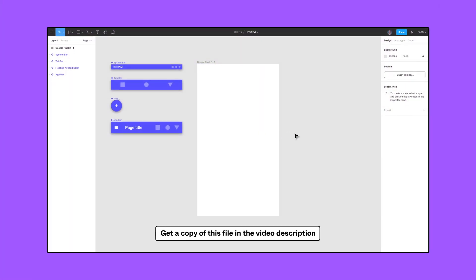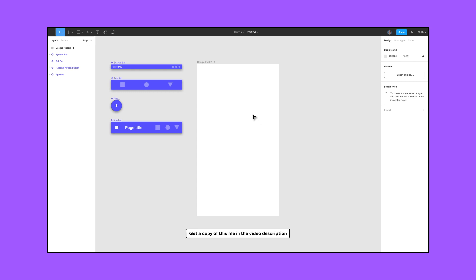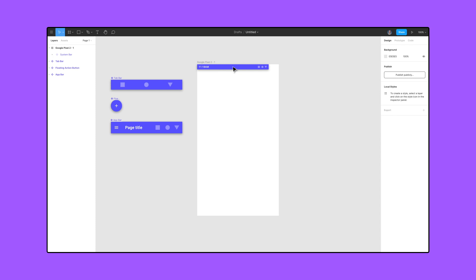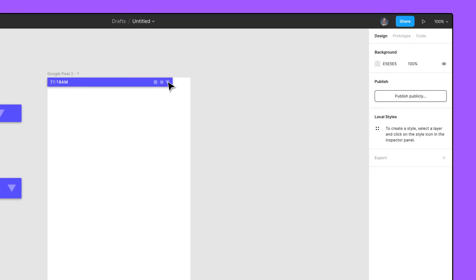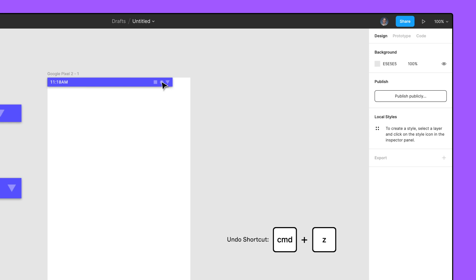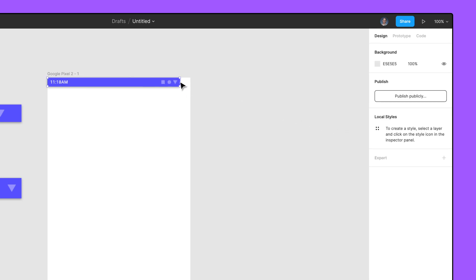Now let's try a real world example. Place the system bar component in the top left corner of the top level frame and resize the width to fit by dragging the right side of the system bar frame. Notice how the right side icons do not keep their relative position to the right side of the system bar frame. To adjust, press Command+Z to undo the resize, then set the horizontal constraints to right and vertical constraints to center. Finally, resize the width to fit the top level frame.